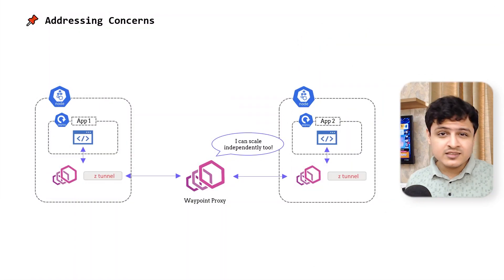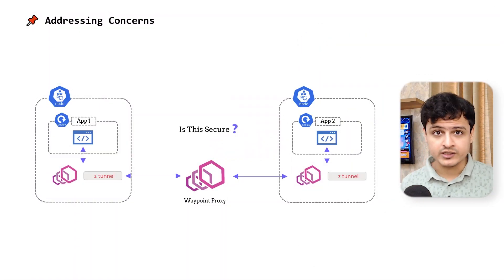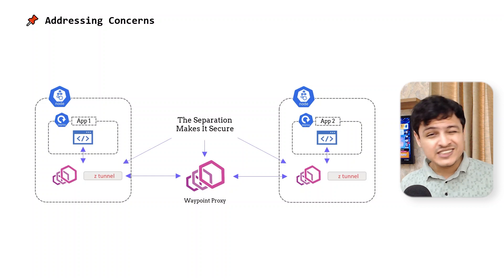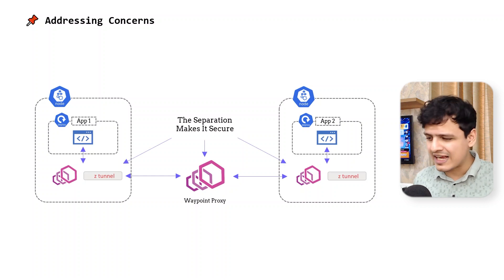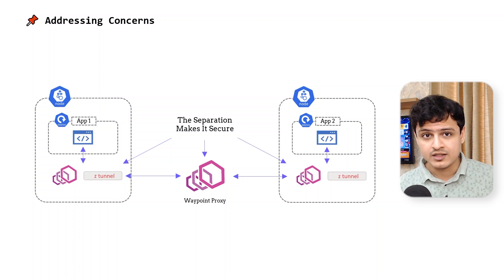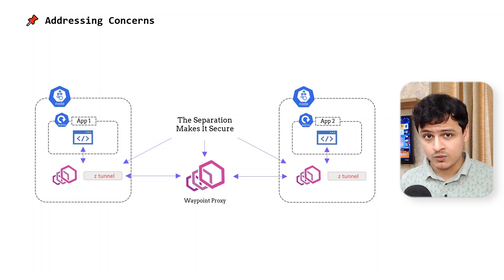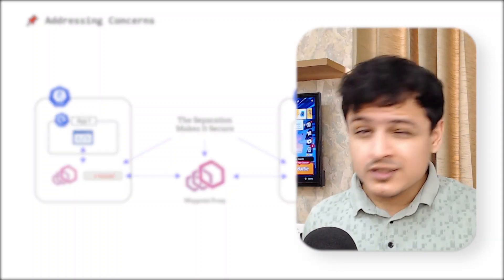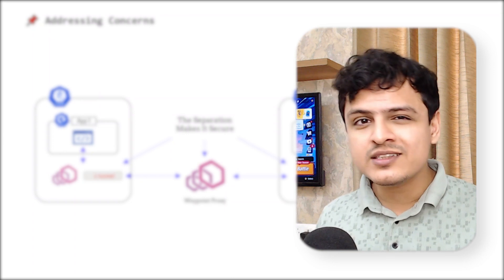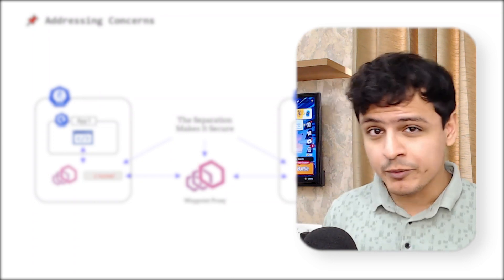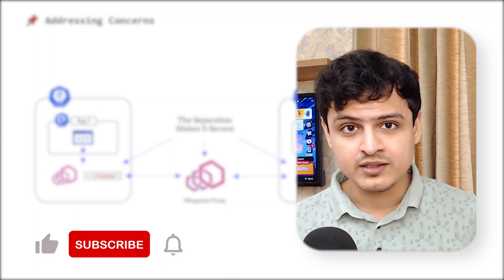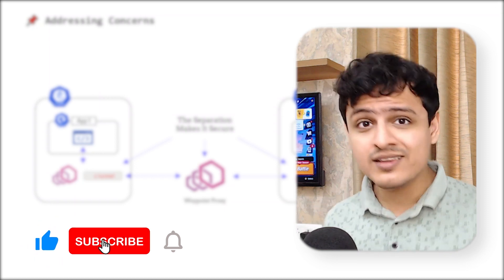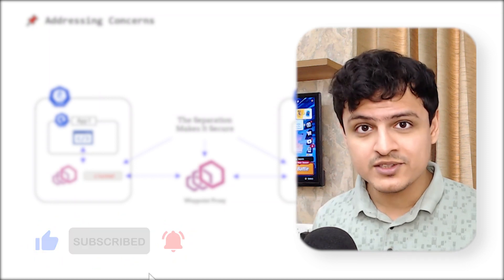The next concern some of you may have is security. I'm just gonna say that splitting TCP and HTTP processing has several benefits in terms of security as well. I don't want to cover it now. This probably deserves its own video. So if you want to understand the architecture from a security point of view, just drop in a comment. And while you're down there, hit the like button. It really helps.